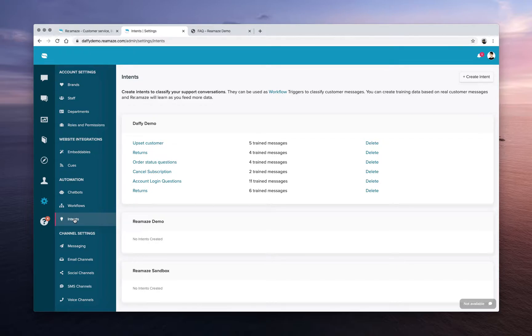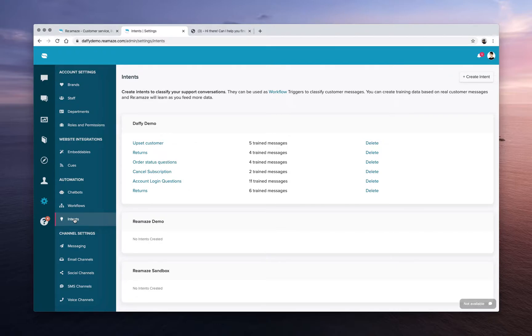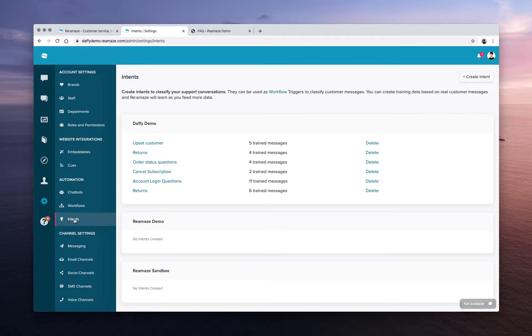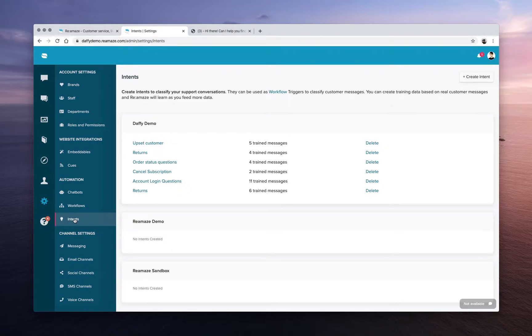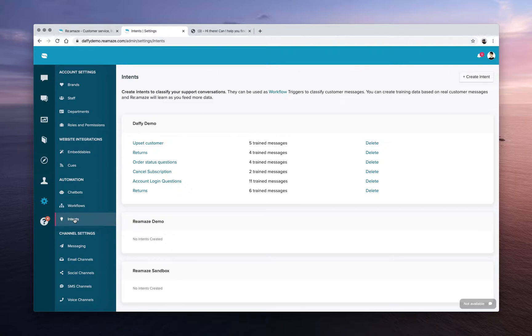Automation doesn't always mean that things are going to go really well, but what you want to do is allow automation to intelligently tell you if something needs urgent attention or to surface something that's really important. Now if you train something really well and you are very disciplined about automation, you can certainly generate more value out of it by allowing Reamaze to even respond to these types of customer questions automatically. That's what Intents is designed to do.